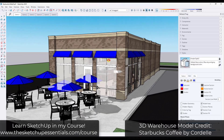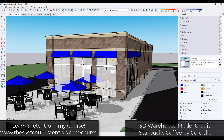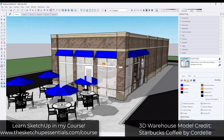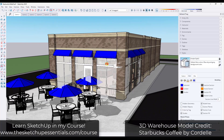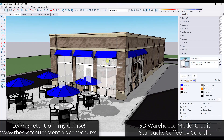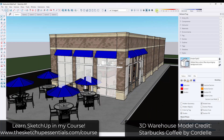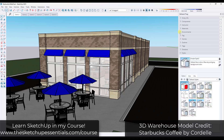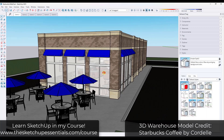This is a 3D Warehouse model that I've downloaded. I think it's called something like Starbucks Coffee by Cordell. I took the logos off because I'm not sure what the rules are about showing logos and things like that.